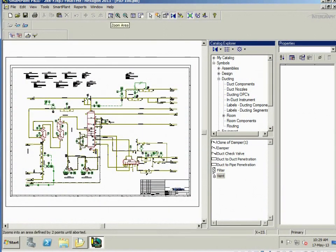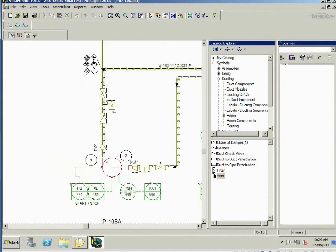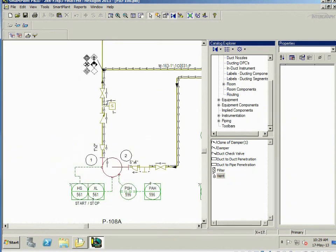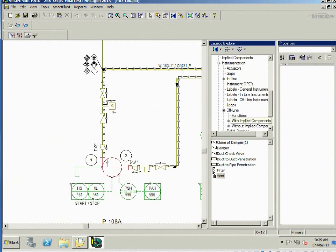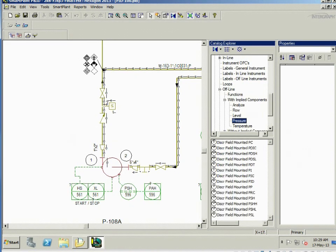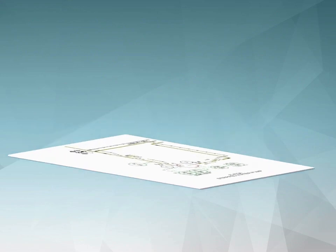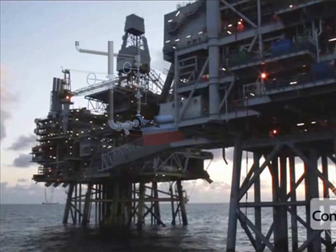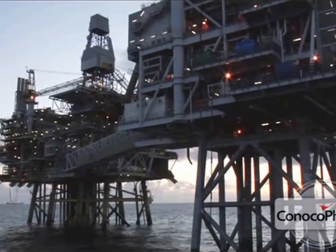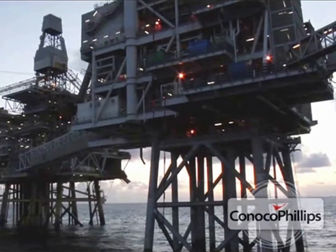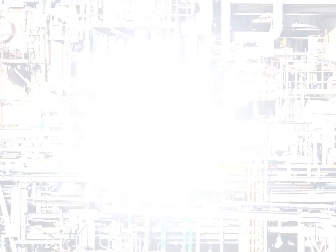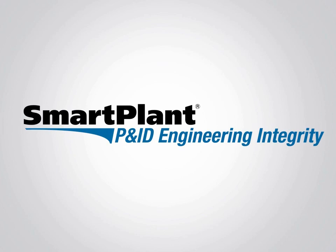Owner-operators can ensure design best practices and get their designs right the first time. This lowers the risk for engineering and construction. It also lowers OPEX because the design will comply with the owner's operational practices, whether it's getting the right pumping station or instrument arrangements. Get it right the first time and avoid the risks of manual checks. Improve your speed and quality while reducing project risks. That's the value of Smart Plant P&ID Engineering Integrity.